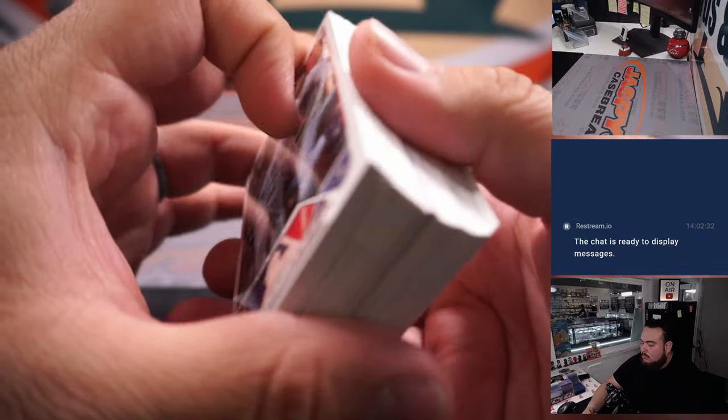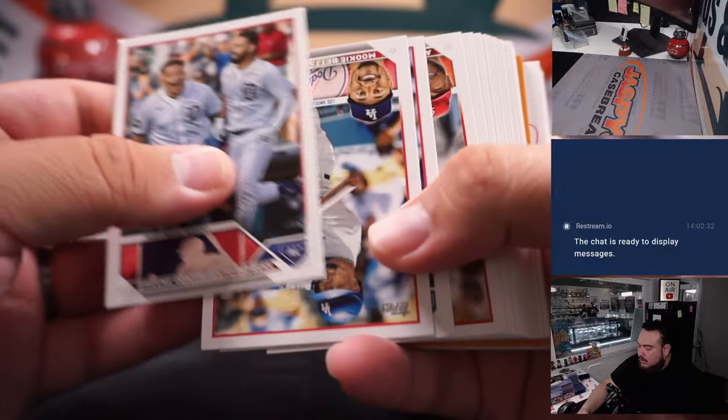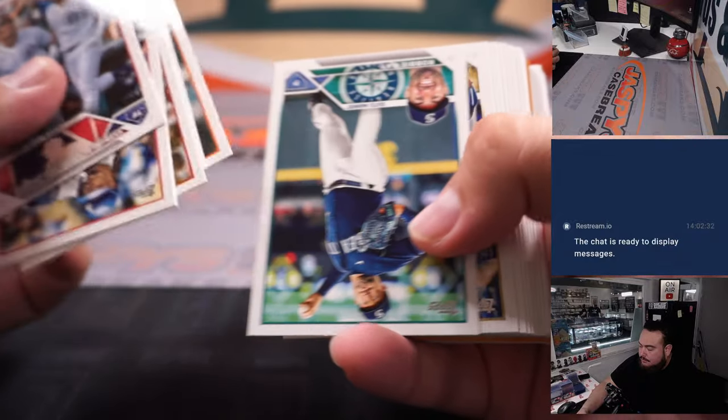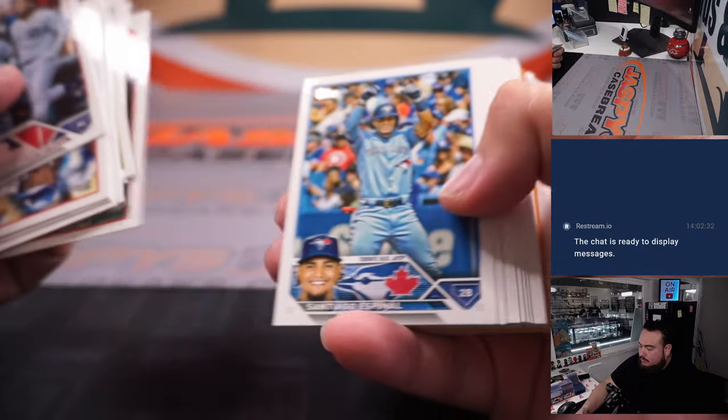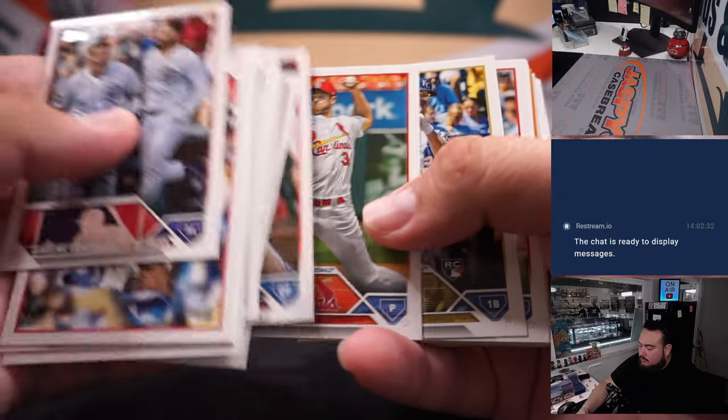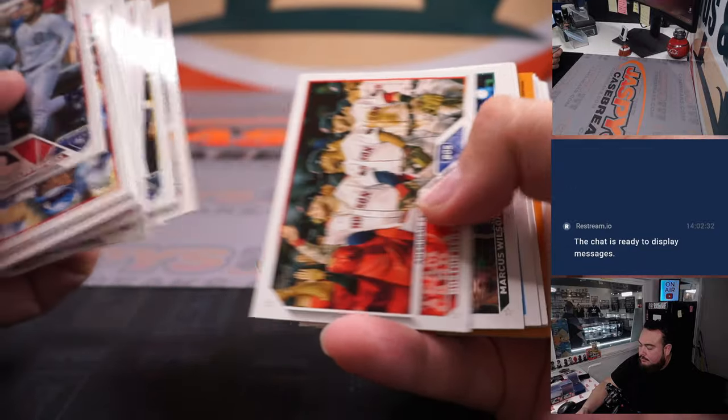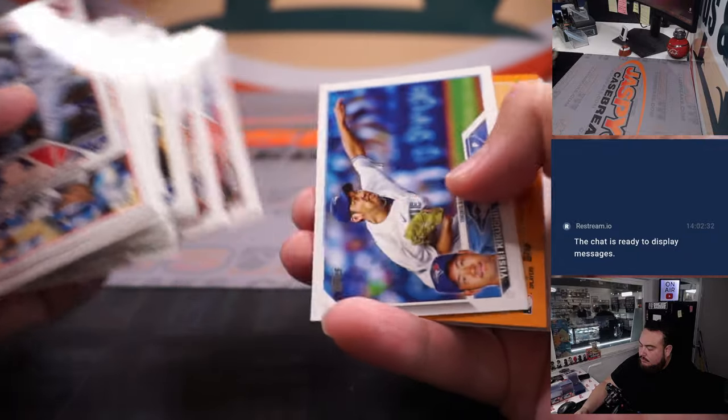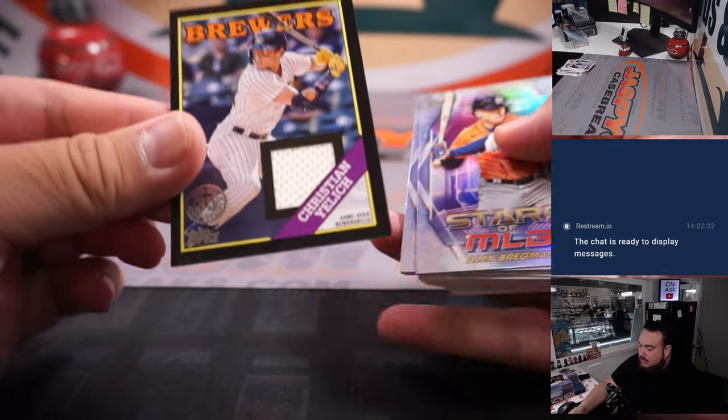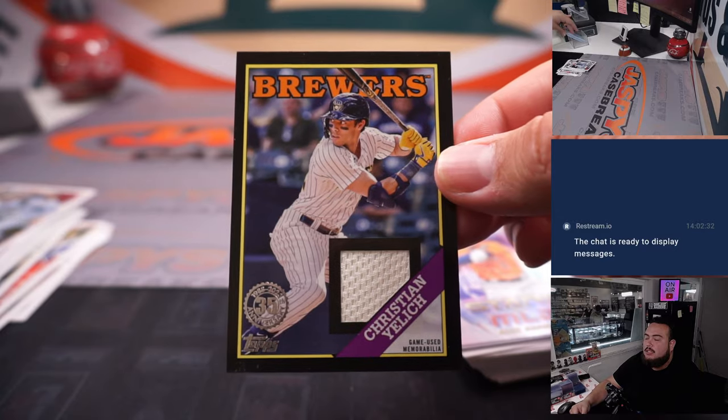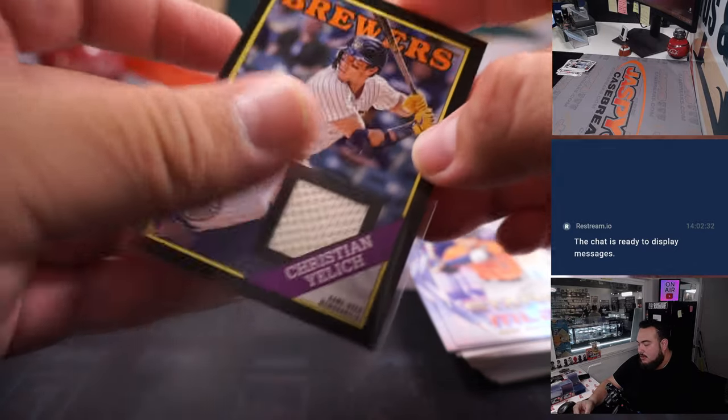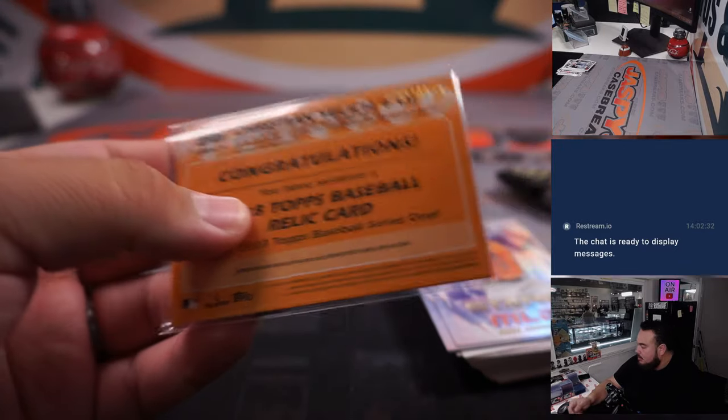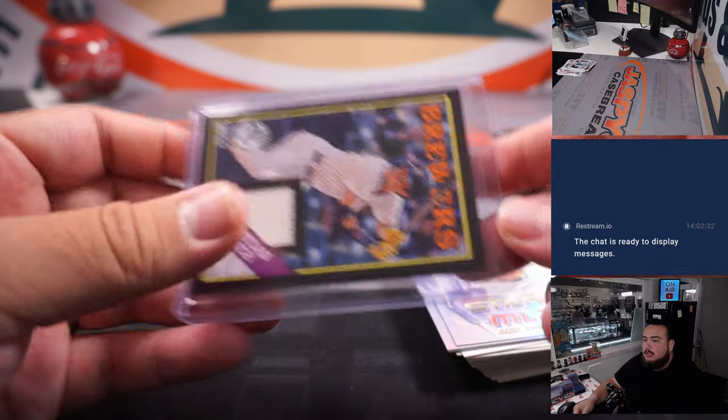All right, here we go guys. And what do we got here? We got a nice relic, awesome! Christian Yelich, so the Brewers number 39 out of 199. Brewers going to Chris.